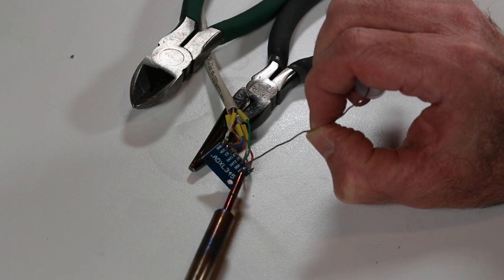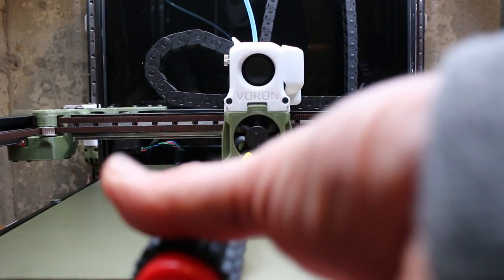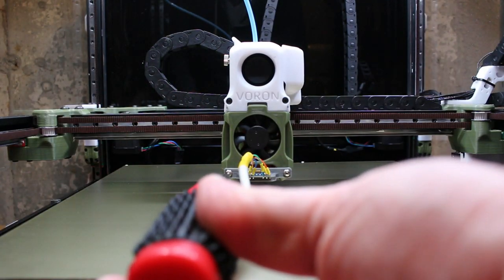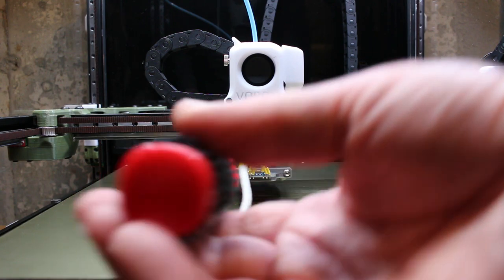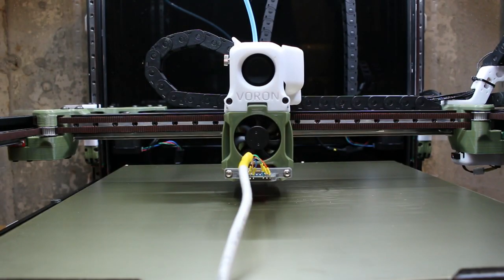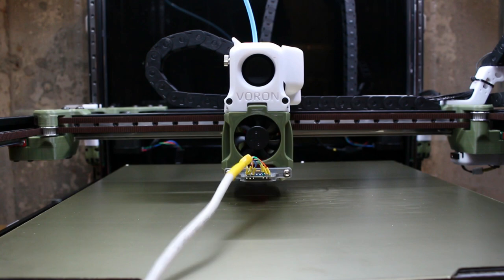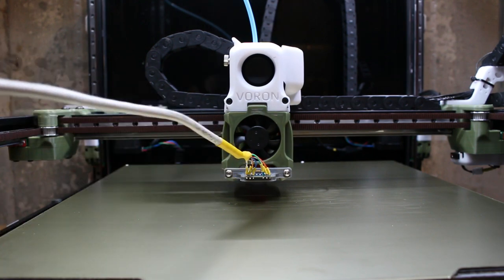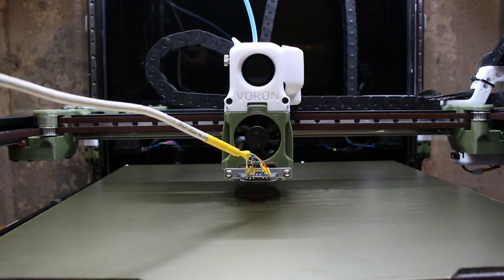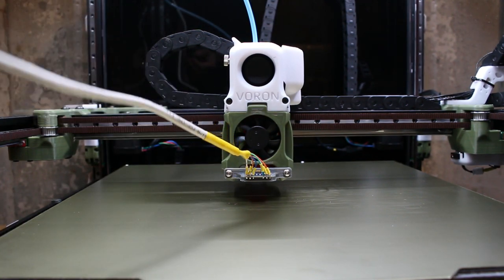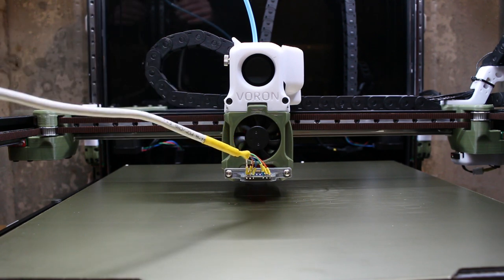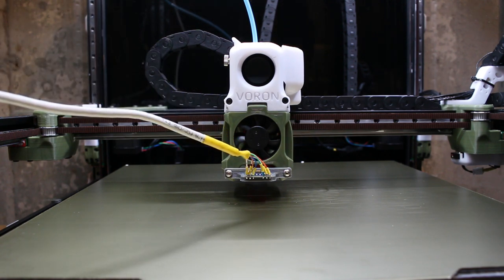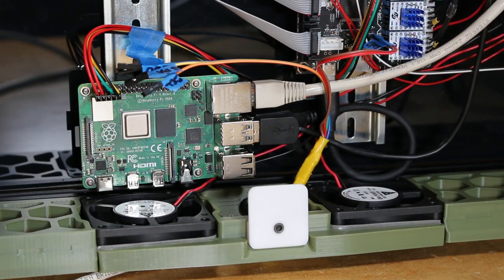So here I'm simply screwing or attaching the circuit board to the 3D printed mount and this mount will then of course connect to the printhead. In this case I'm using an afterburner printhead and this will connect to the shroud directly.